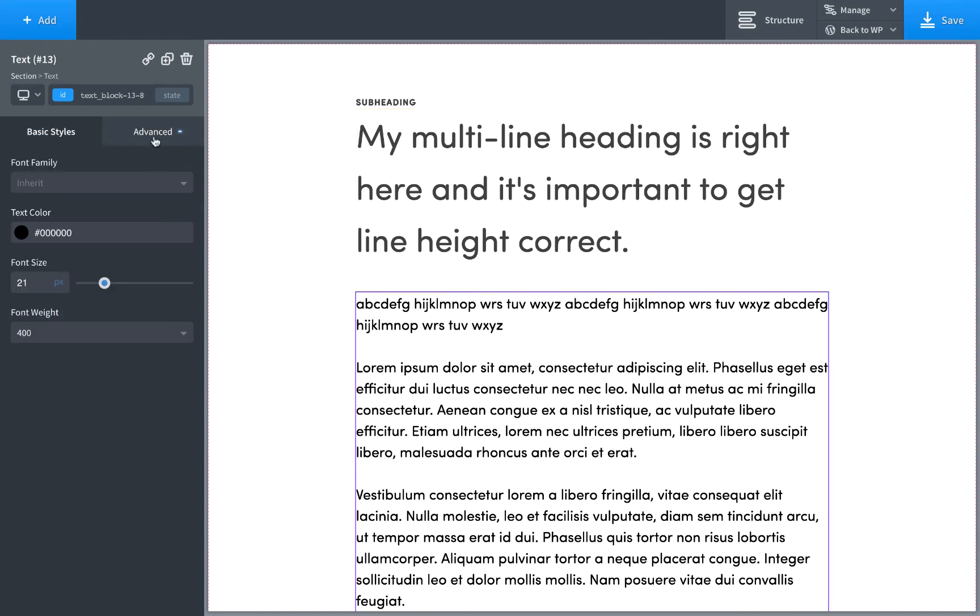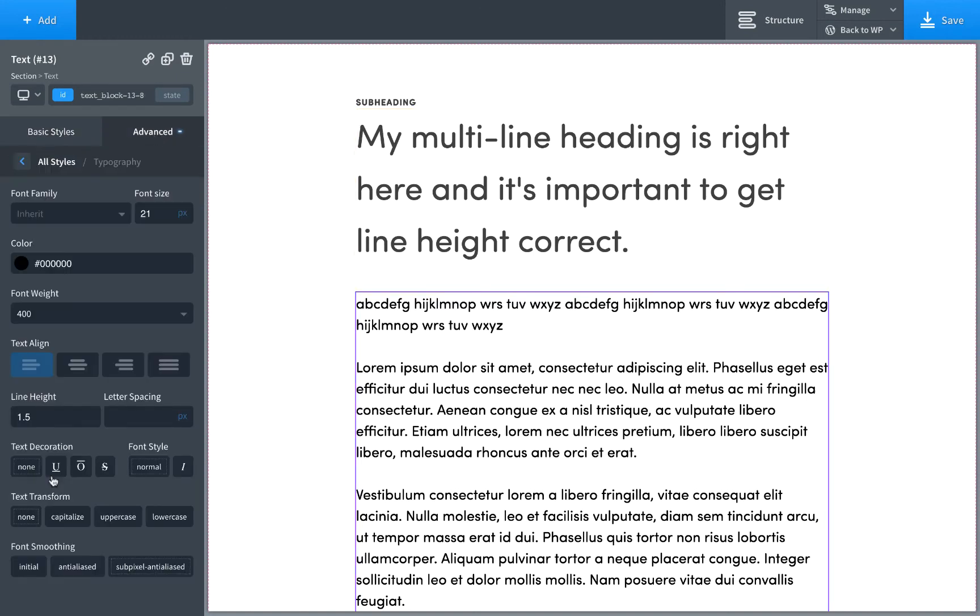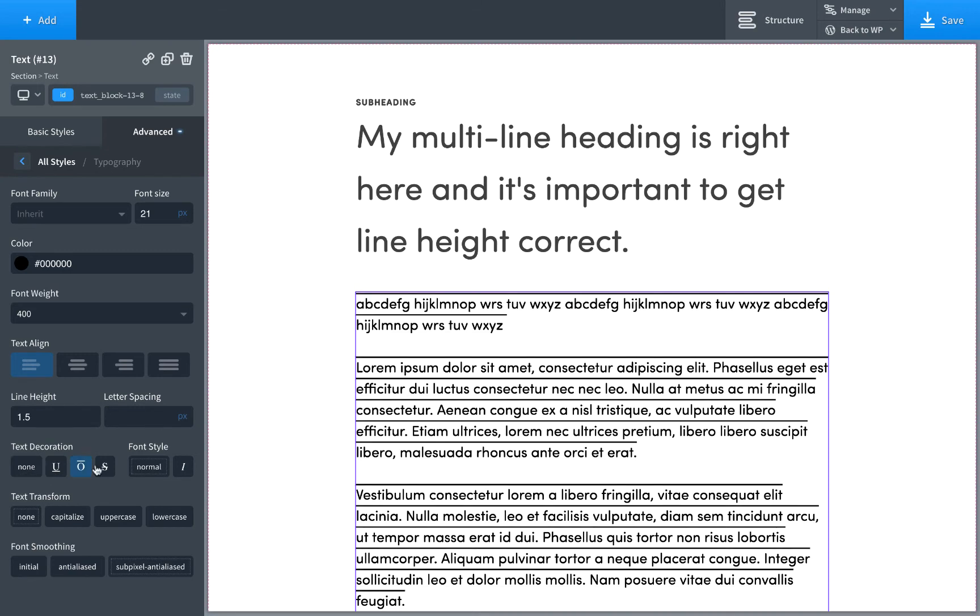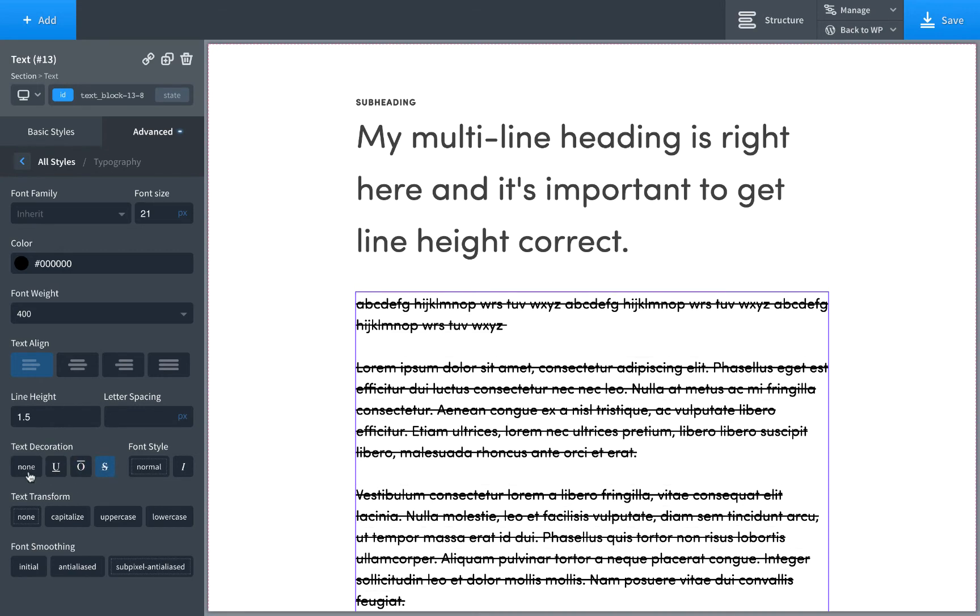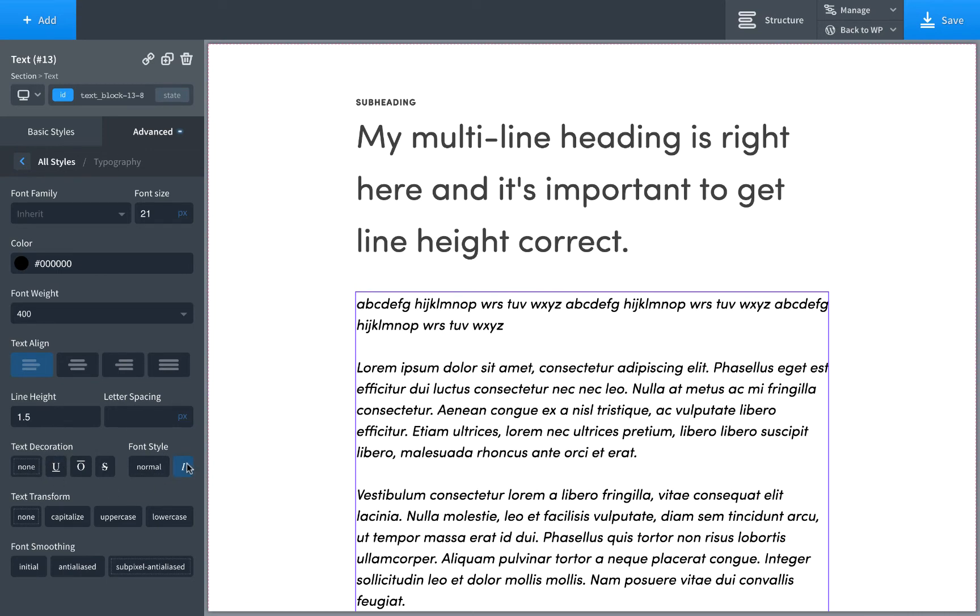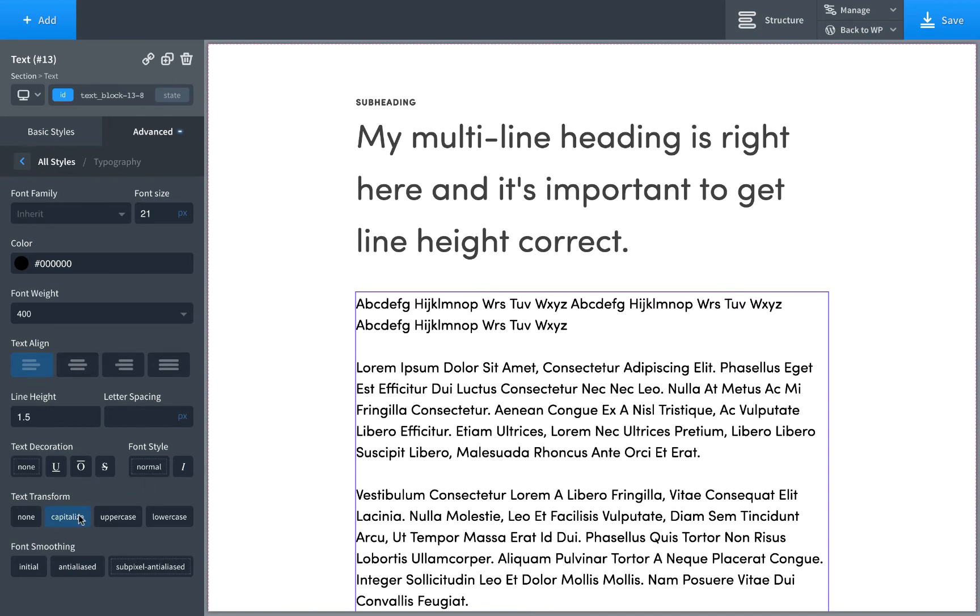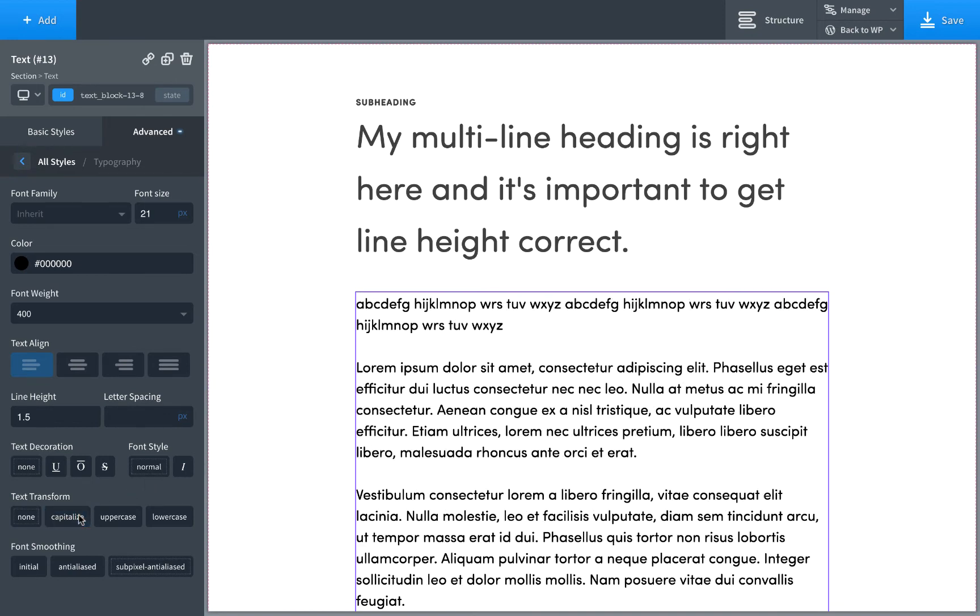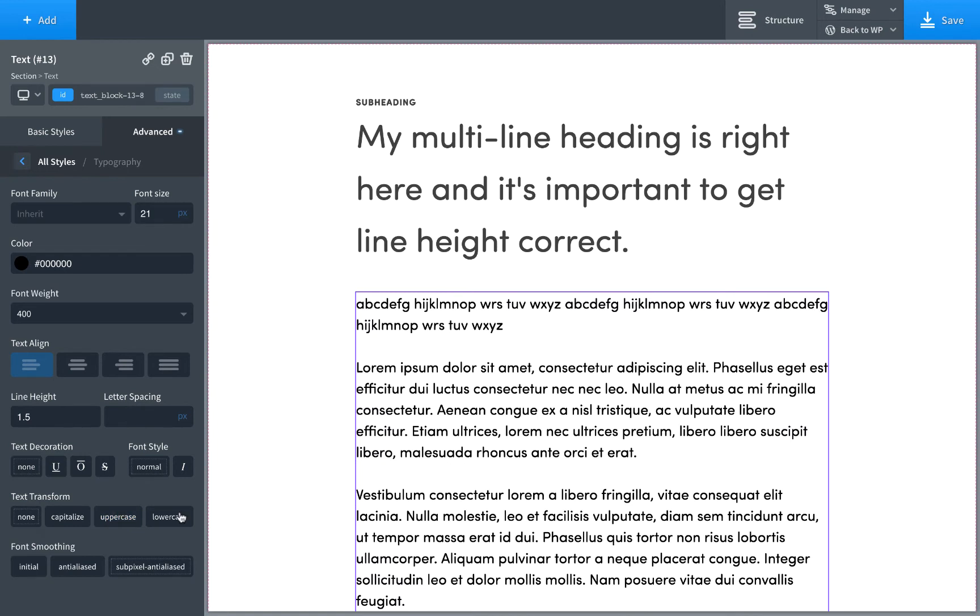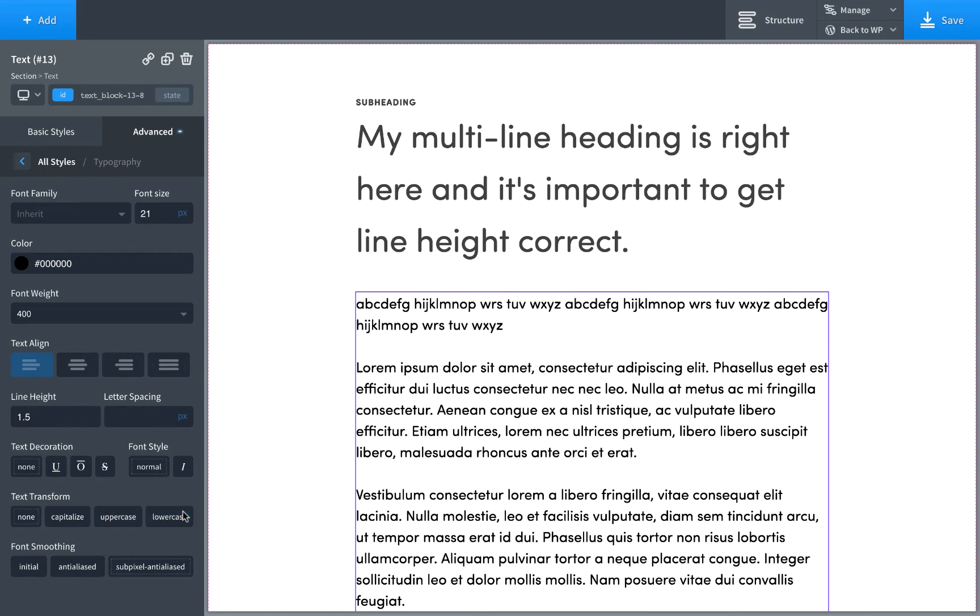Next up is the text decoration control. It's whether it's underlined, overline, strikethrough or none. None is the default. This is mostly used for text links when you want to make them underlined on hover, et cetera. You have font style, italic. I really recommend using italics sparingly as well. Bold and italic. You just don't want to use too much of it. We just talked about text transform that you can capitalize everything, uppercase, lowercase, et cetera.